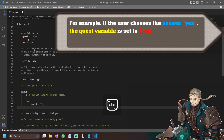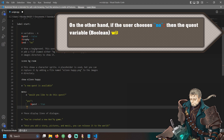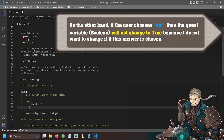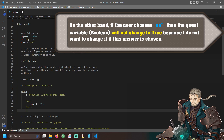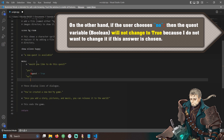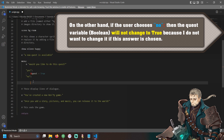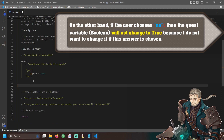Depending on the answer chosen, it will then be possible to check the answer with the condition and modify the values of the variables accordingly. For example, if the user chooses the answer yes, the quest variable is set to true. On the other hand, if the user chooses no, then the quest variable boolean will not change to true because I do not want to change it if this answer is chosen.